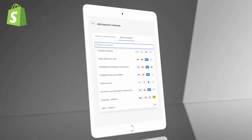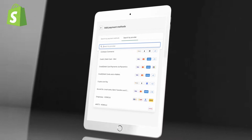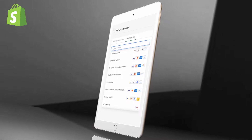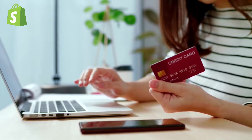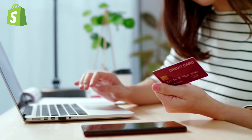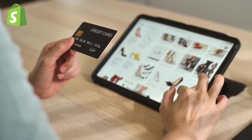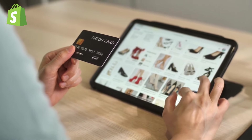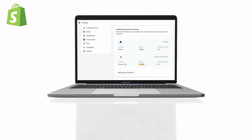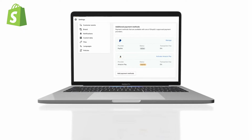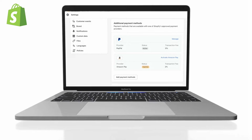Shopify offers over 100 payment providers and online payment gateways, allowing you to find and enable the best payment options for your online store. During the checkout process, customers can choose to pay using any of the payment methods you've enabled. By enabling Shopify Payments or other third-party payment providers, customers can check out using a major credit card such as Visa, Discover, or MasterCard. You can also enable alternative payment methods such as PayPal, Apple Pay, Amazon Pay, and even get ways to accept Bitcoin and other cryptocurrency.